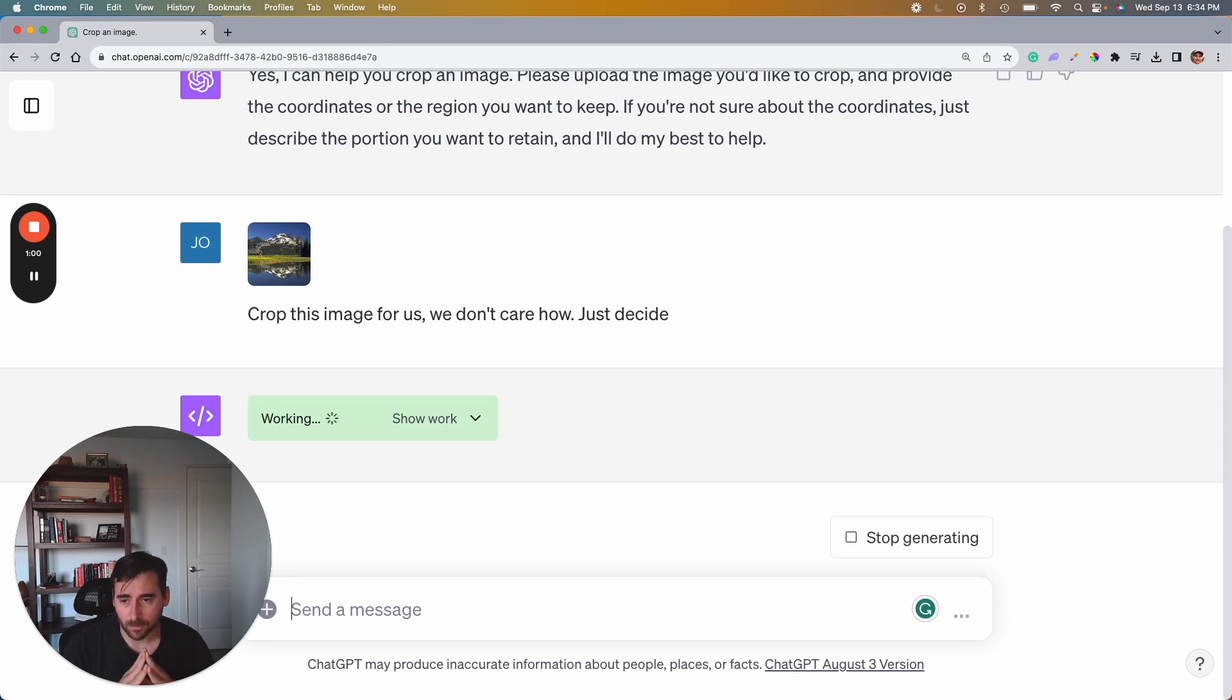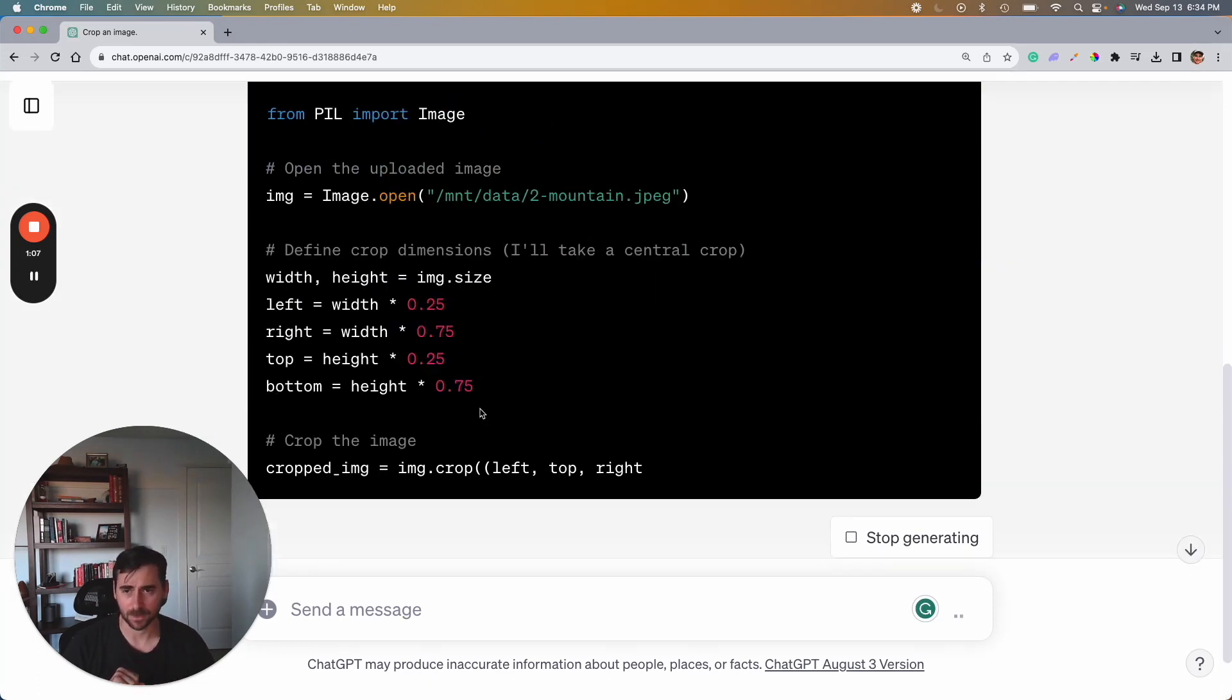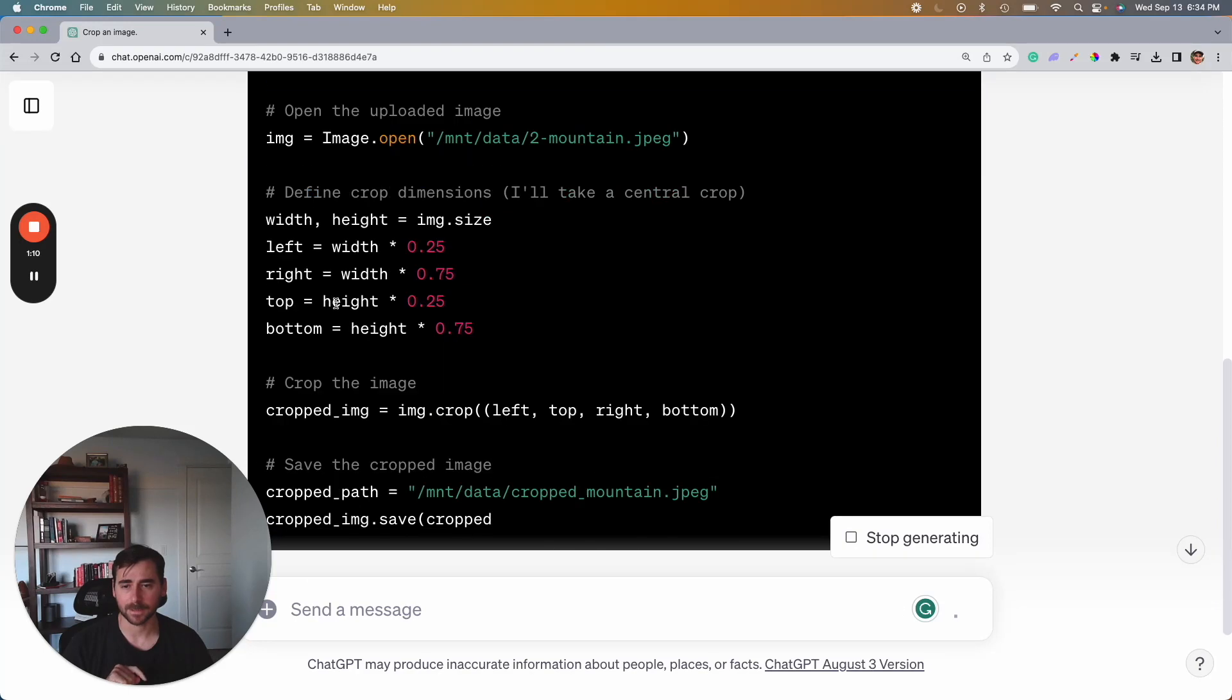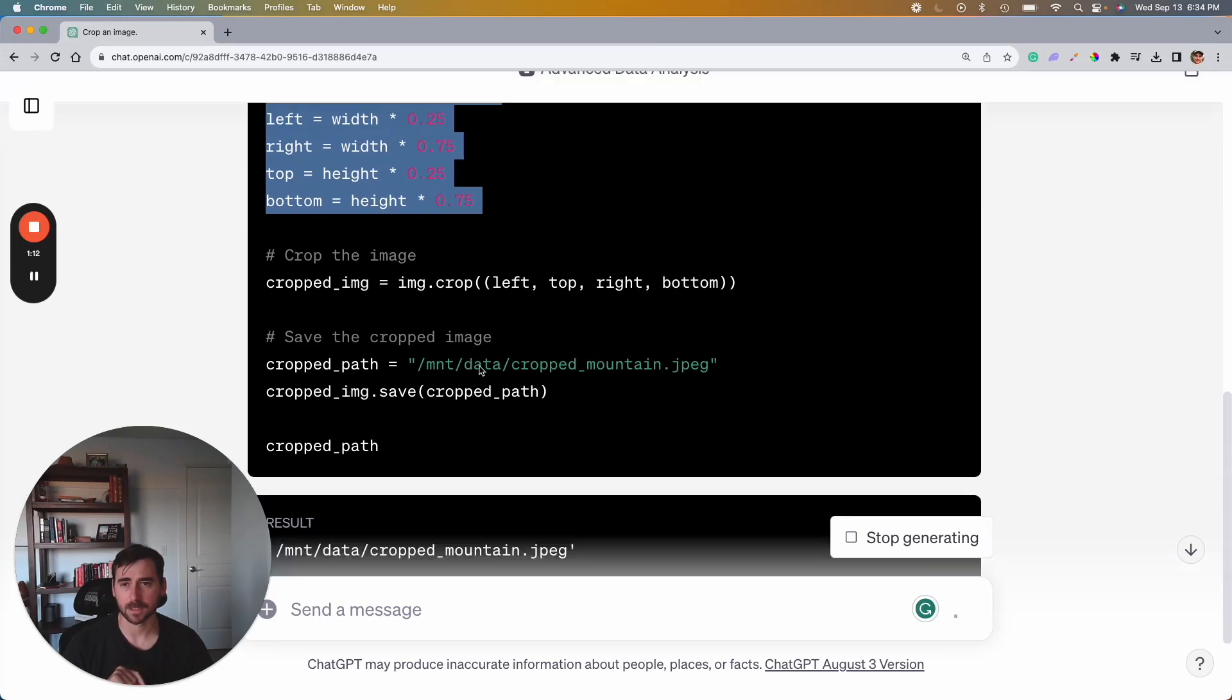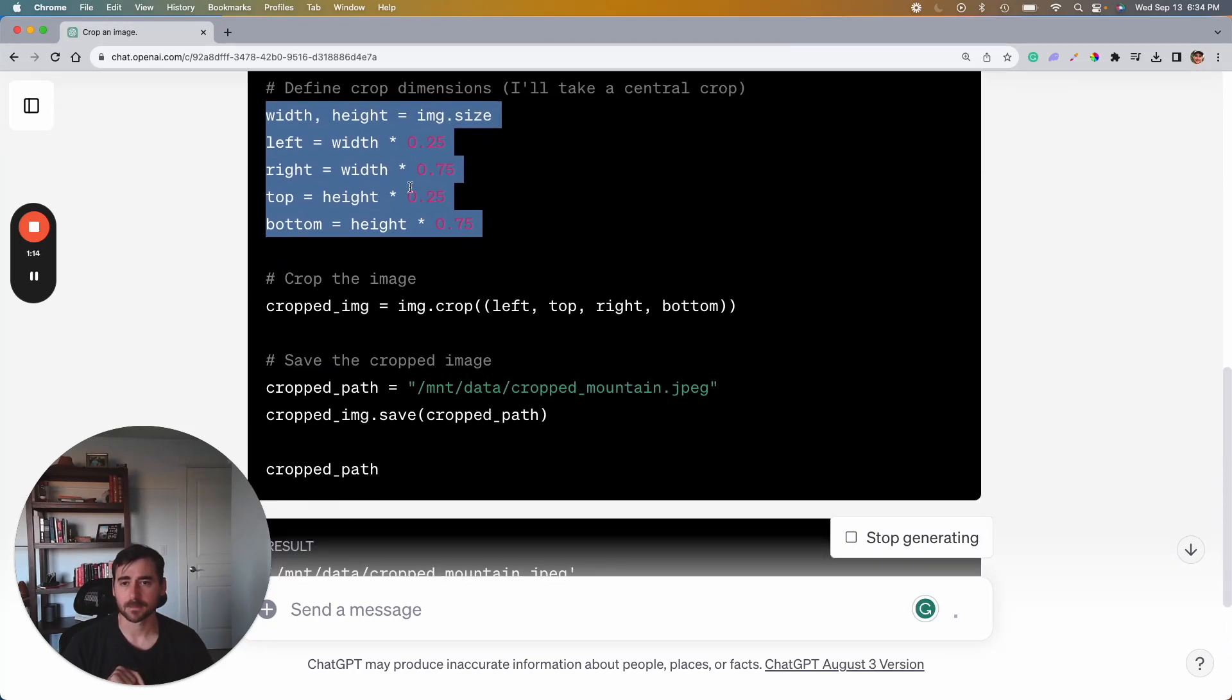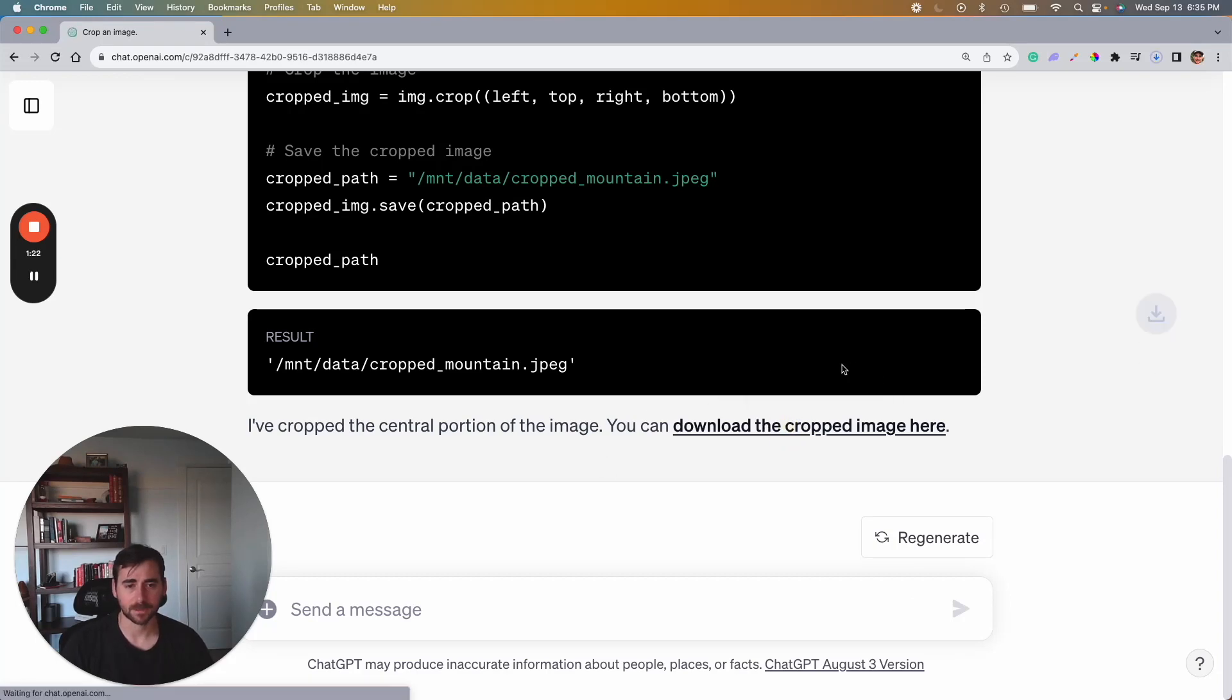So let's see how it does it. Okay, so it's working, it's running Python code, probably importing some library. I don't know if it shows us any of that or we can see the work. So here we see the work, it's using the Pillow library, doing all kinds of code, changing the size left, right, top, changing it by some factor. And then it has an image so we can download the image here.